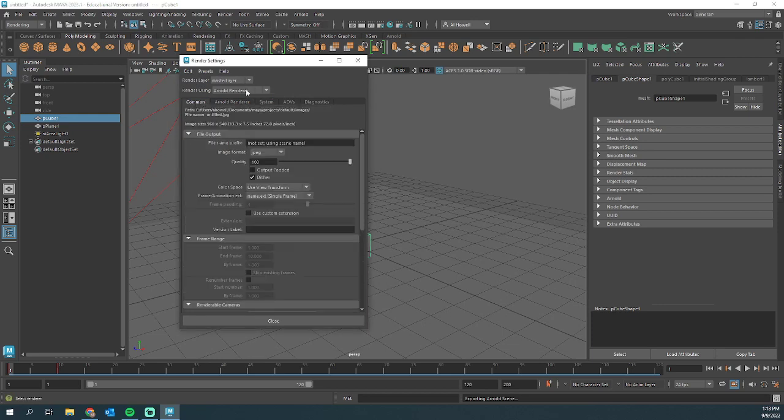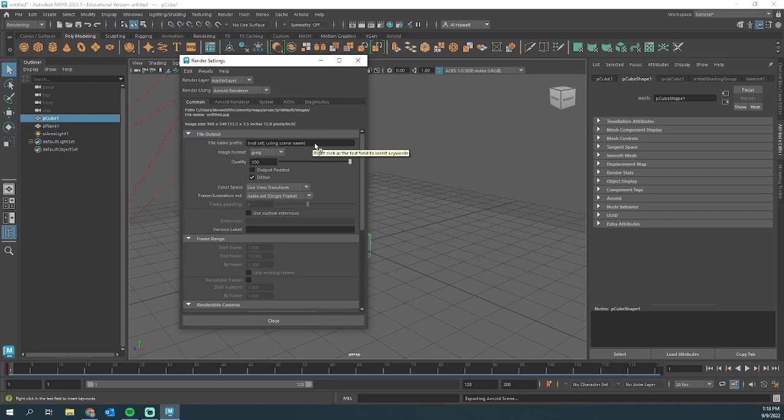I'm using Arnold Renderer. The first thing I want to change is the file name prefix. So what we're going to do is just call this whatever I would like. This is what each image in this image sequence is going to be called.